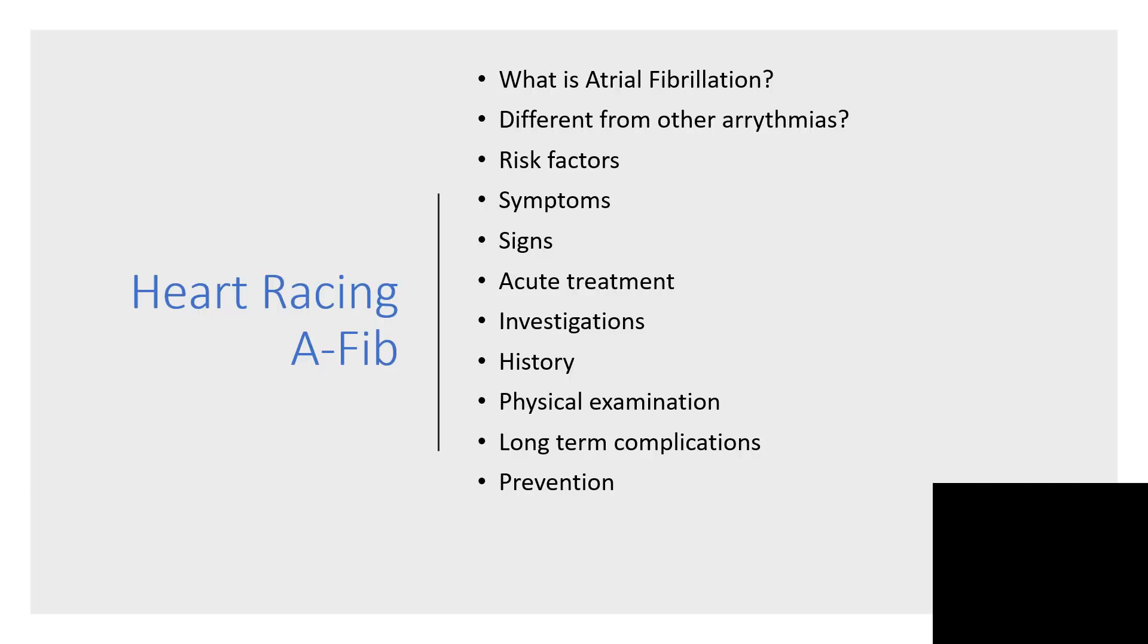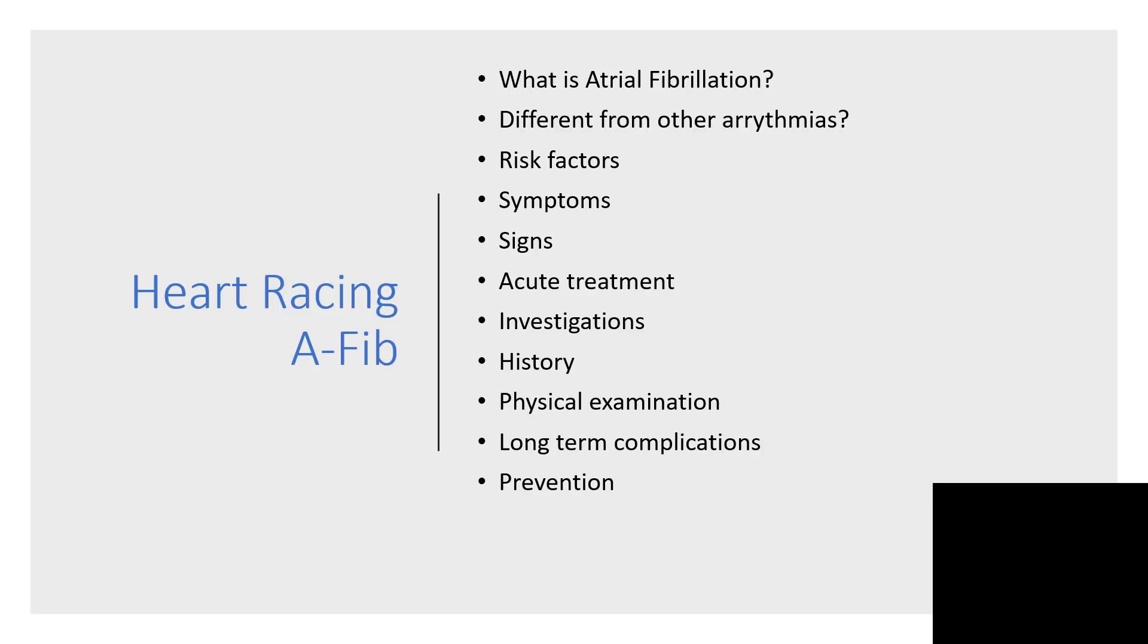Many things could be responsible, but if you've been diagnosed with A-FIB, then let's go to the hospital. Atrial fibrillation: what is it all about? What are other arrhythmias? Is it different from other arrhythmias? What are the risk factors, the symptoms?